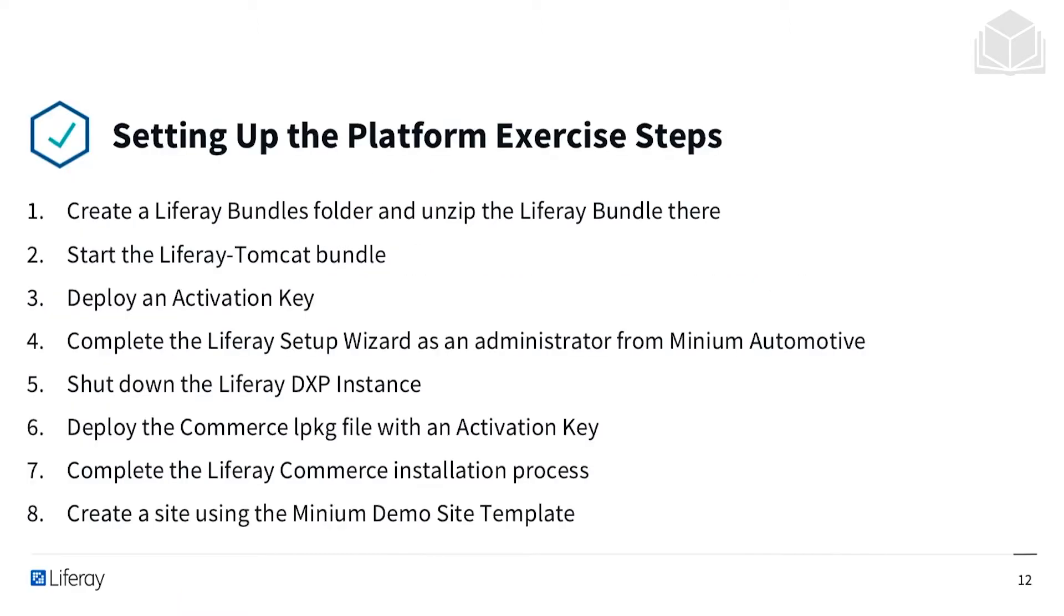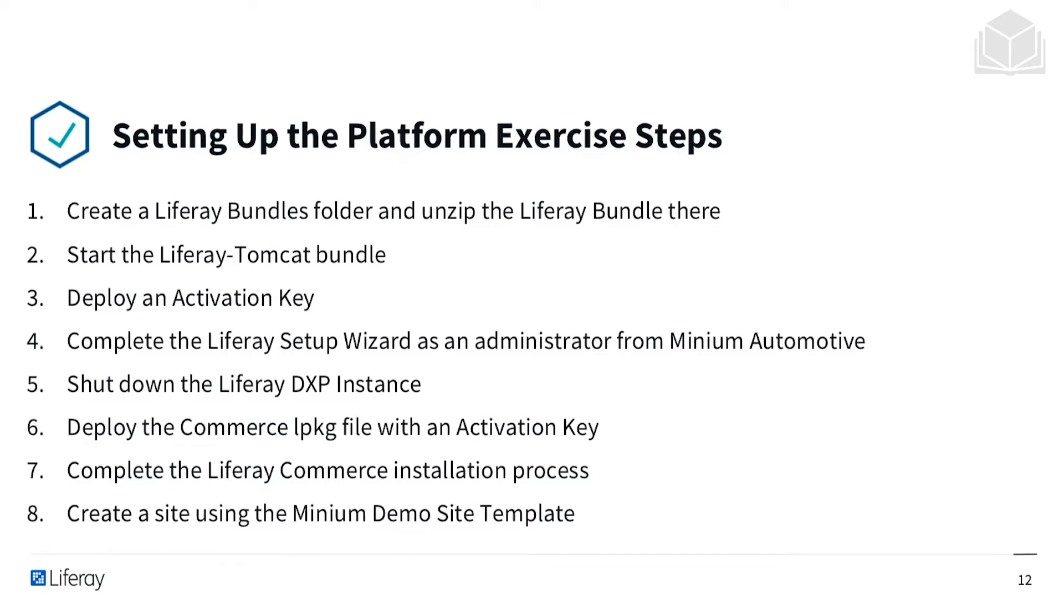We are going to create a Liferay Bundles folder and unzip the Liferay Bundle in there. We're going to start the Liferay Tomcat bundle, deploy an activation key, complete the Liferay setup wizard as an administrator from Minium Automotive, shut down the Liferay DXP instance, then deploy the Commerce lpkg file with an activation key. We're going to complete the Liferay Commerce installation process and then create a site using the Minium demo site template.